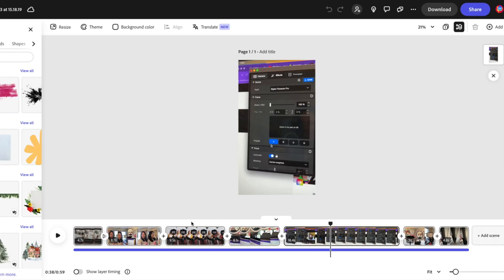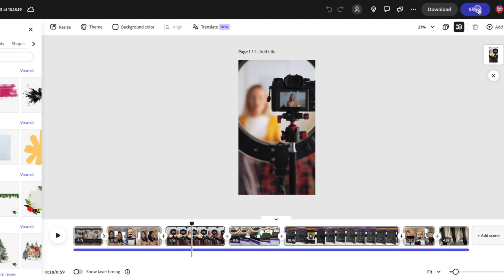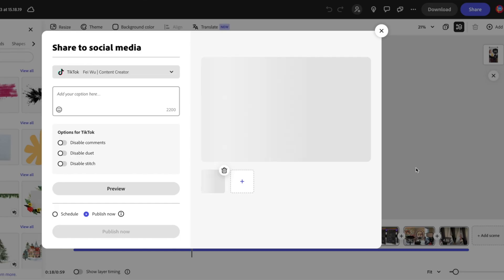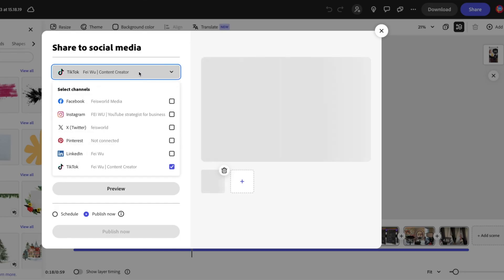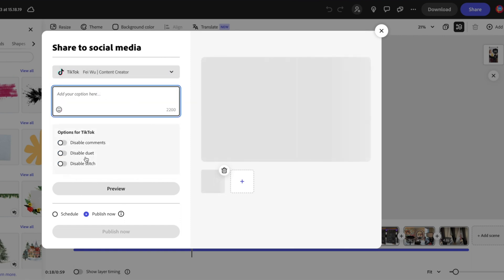I have my clips and I'm pretty happy with how the video turned out. Instead of just downloading it, I can immediately click on Share. And now I can share it directly to TikTok — this is new to Adobe Express. I can see all of my social channels. My TikTok is checked and I can add my captions here. On TikTok, I have additional options like disable comments, duet, or stitch. I can even preview it.